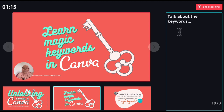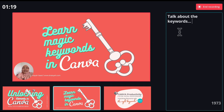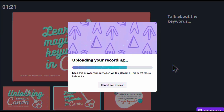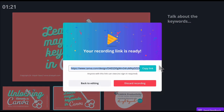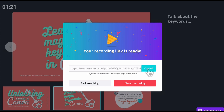When you have finished recording, you can just click End Recording. It takes a while, and I think it depends on your internet connection as well. Now the link is ready and I can copy the link.